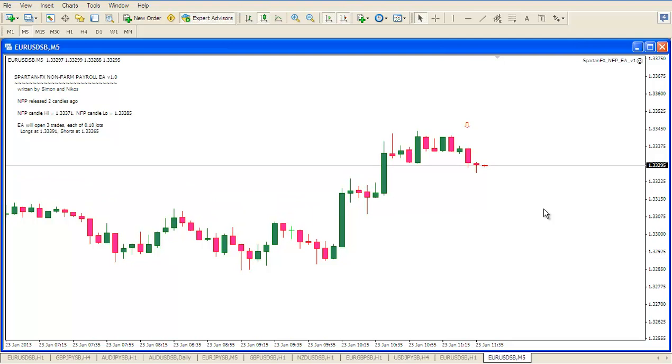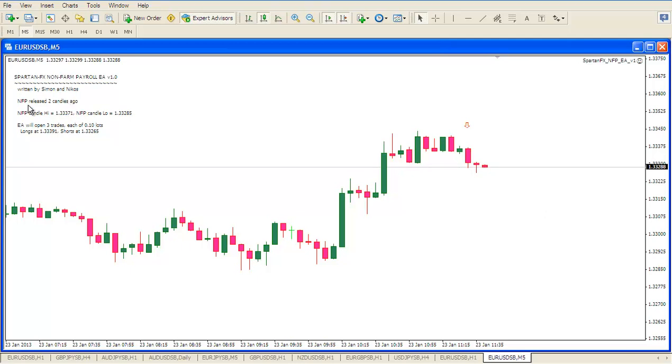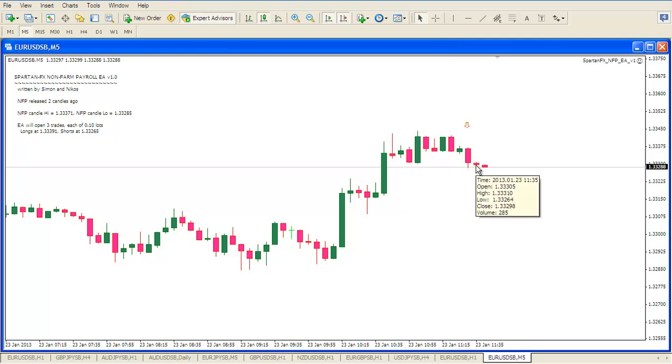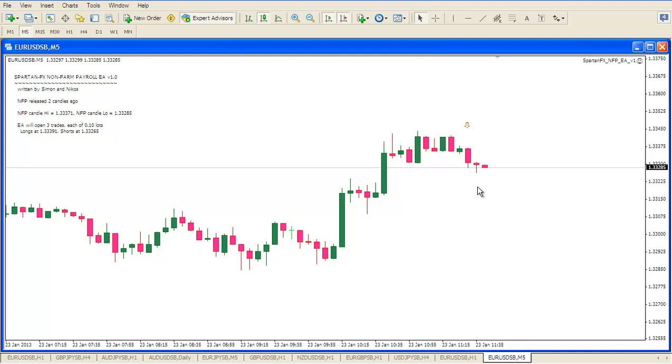If we look at the chart now we can see that this was the NFP candle which the EA knows was now two candles ago. This candle after the NFP did actually move below the low but it did not close below the low. So in accordance with the rules we have not opened short trades yet. The EA is still watching the chart and watching the candles and will implement the trades in accordance with the Spartan FX rules. So we still have to wait. So once again we will pause the video.